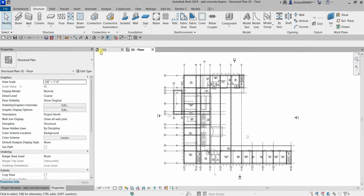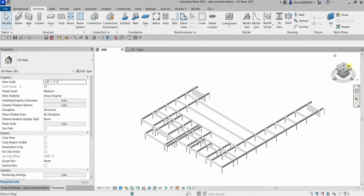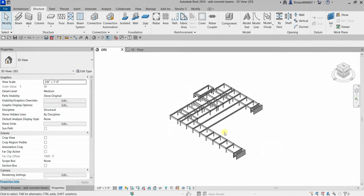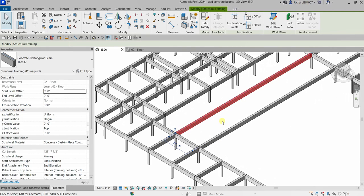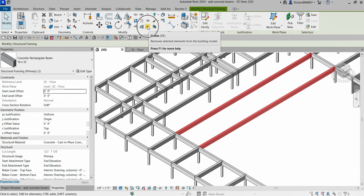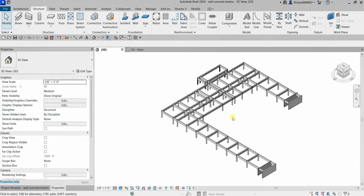I'm going to select Modify to deselect the tool, then select the 3D view to see my beams. I don't need these beams here, so I'll hold Ctrl to select them and then delete them.